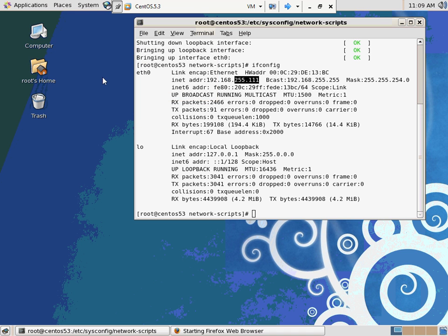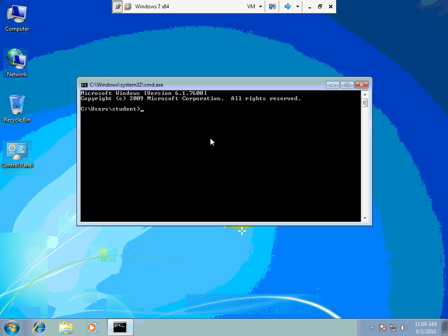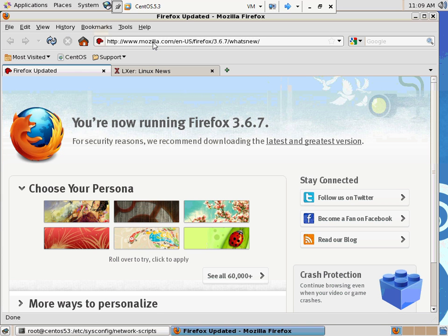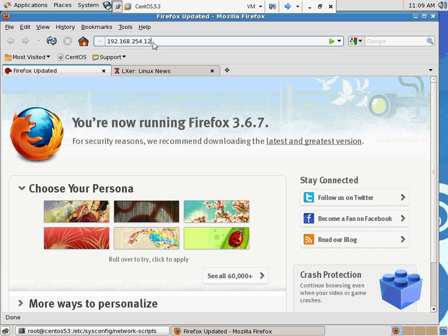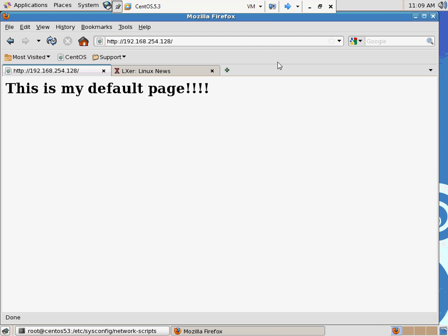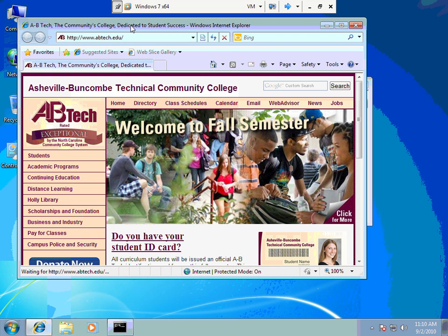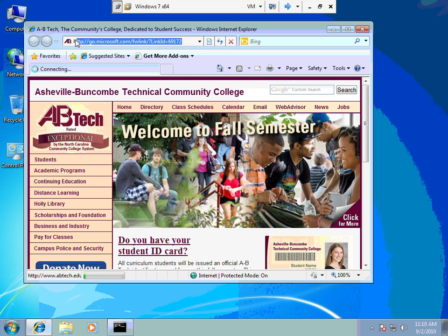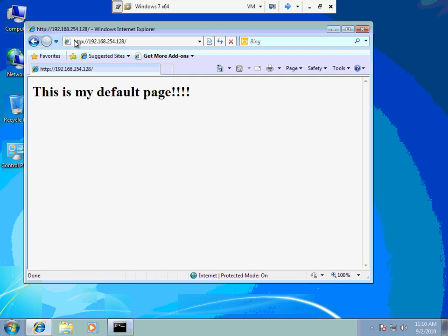The CentOS is on the 255 network — I made it 255.111. The Windows 7 machine's IP is .133. I'm hopping between these machines to show that 192.168.254.128 works from the Windows machine and from the CentOS box. Everybody can access it right now — I've got a little website and it runs.